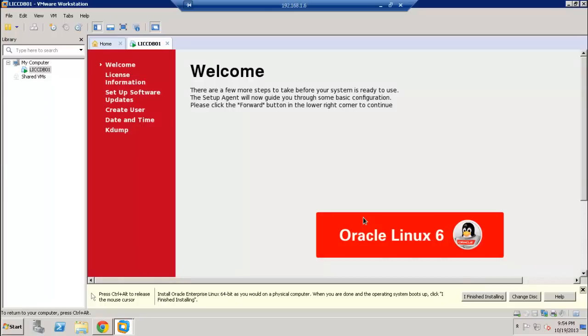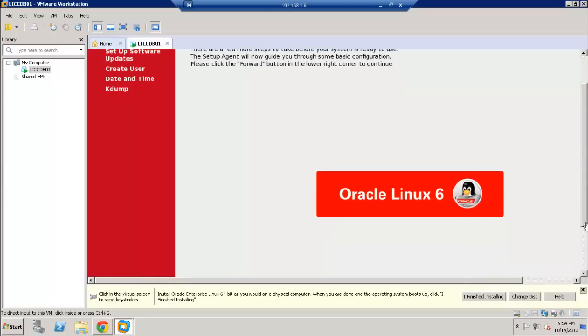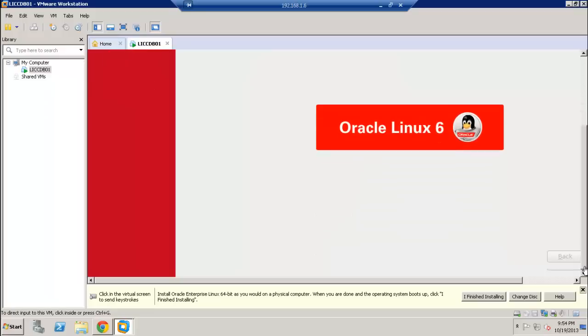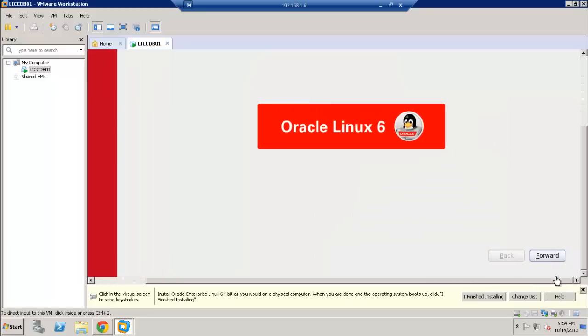We are now at the final stage of the installation. Let's go ahead and follow the prompts here to complete the installation.